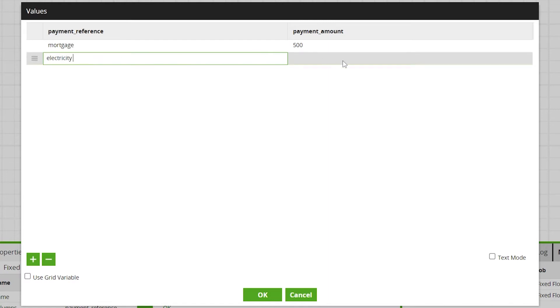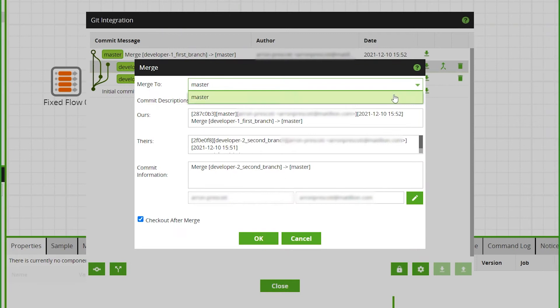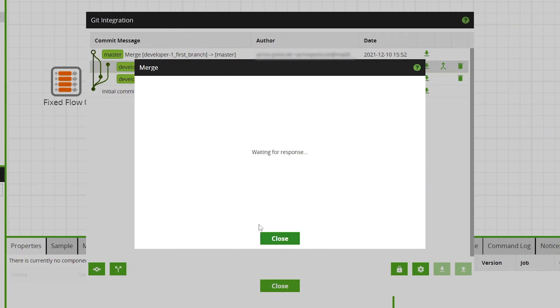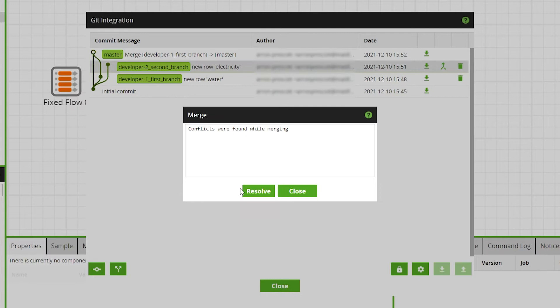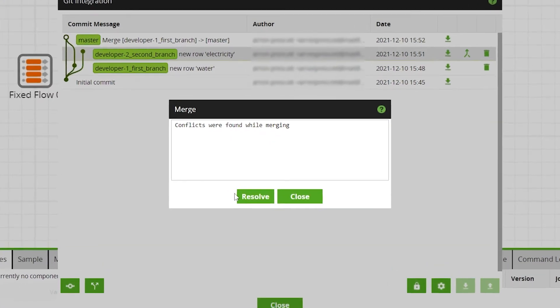As there are now conflicts between the two branches, when merging one of these branches into master we are shown a 'conflict were found when merging' error message.